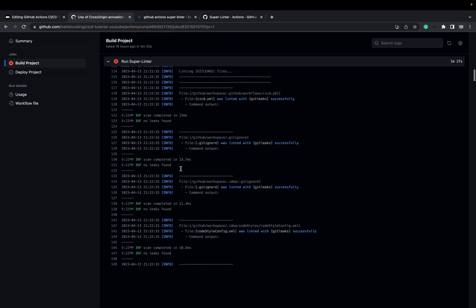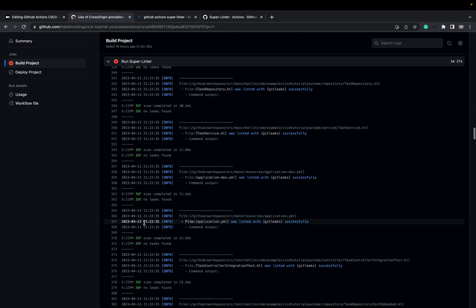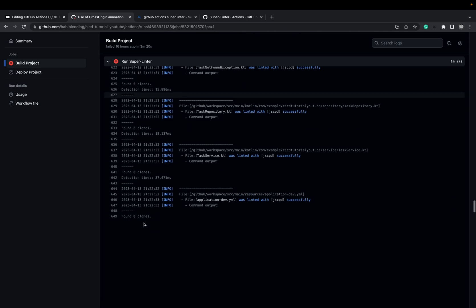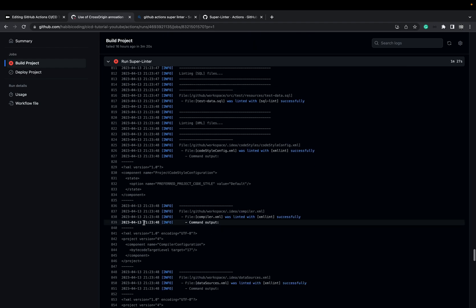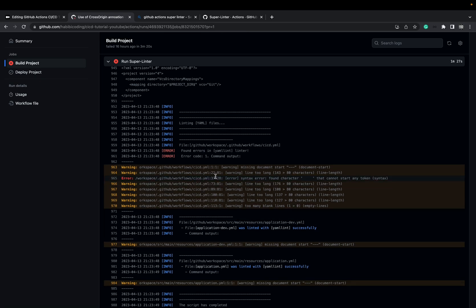Let's go to the next error message. Everything that is green you can ignore — it means it has passed. Let's go down. These are some infos. Everything that is red, or where you see 'error', is a problem. CICD missing start — document start. Which line should it be? Let's see — line 37.